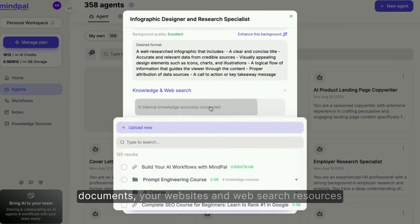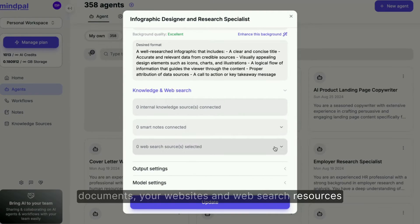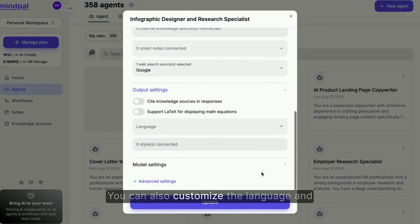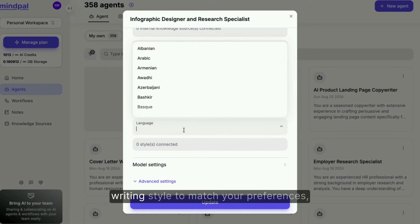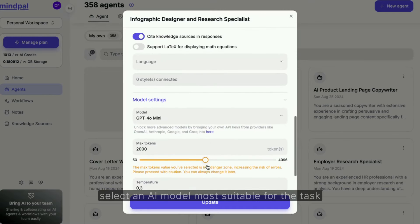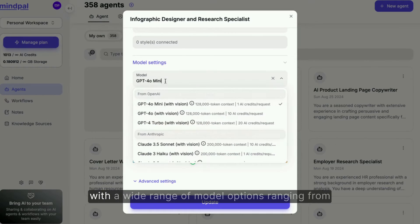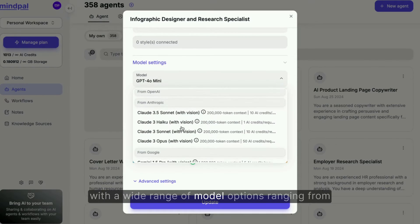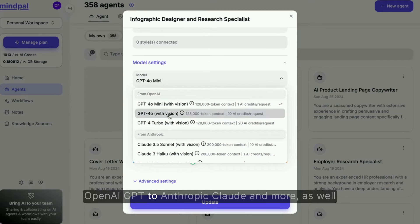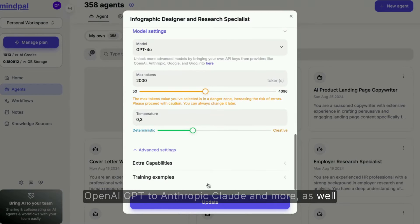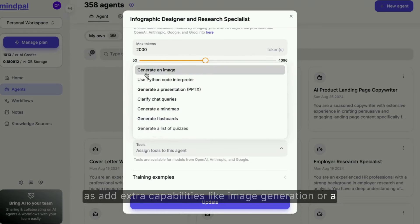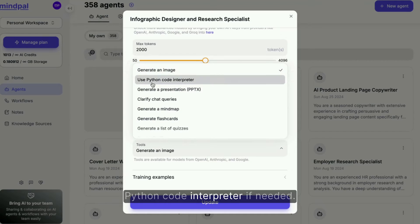Knowledge sources include your documents, your websites, and web search resources that are useful for their task. You can also customize the language and writing style to match your preferences, select an AI model most suitable for the task — with a wide range of options ranging from OpenAI GPT to Anthropic Claude and more — as well as add extra capabilities like image generation or a Python code interpreter if needed.